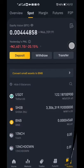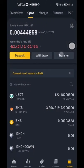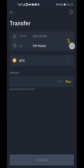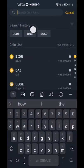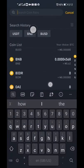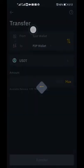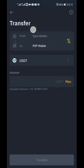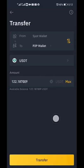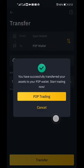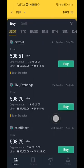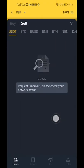Now go to your wallets, then Spot Wallet. We want to transfer the money from the Spot Wallet to the P2P wallet. Whenever you want to sell, you must transfer to the P2P wallet. Select the coin you want to move, click Max if you want everything transferred, or enter the exact amount you want to transfer.